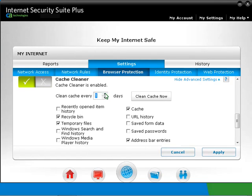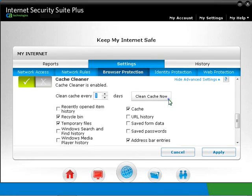Alternatively, you can right-click on the CA icon on the taskbar, then select My Internet Clean Cache. Click on Close after the Cache Cleaner task is completed.